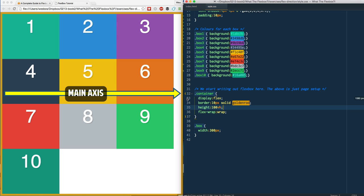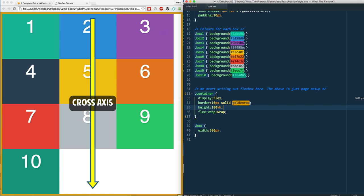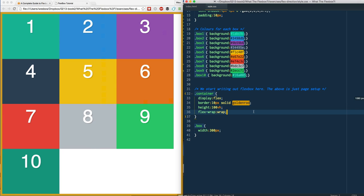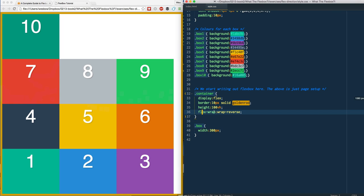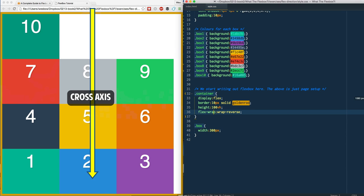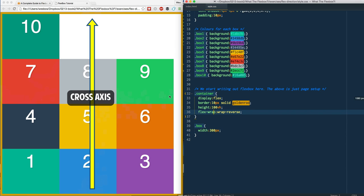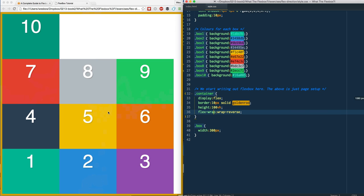If I change this wrap from wrap to wrap-reverse and refresh it, what happens is - remember before when we did flex-direction our cross axis went from left to right to right to left? When we change our flex-wrap to wrap-reverse, the cross axis which goes top to bottom, instead of going from top to bottom it goes from bottom to top.